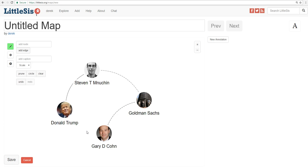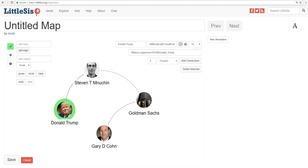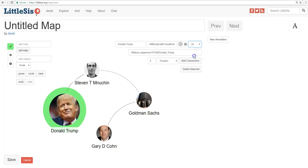But real quick, let's make Trump and Goldman Sachs a bit bigger on our map, since they're the main entities we're connecting. To do this, click on Trump, and then click here in the upper right to magnify his node. We'll do the same thing with Goldman Sachs.